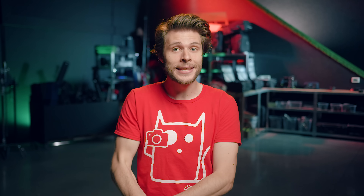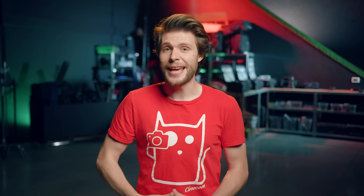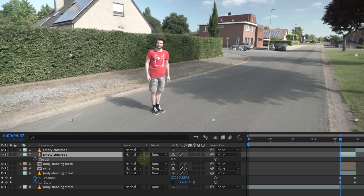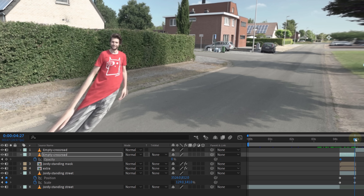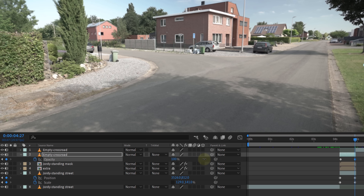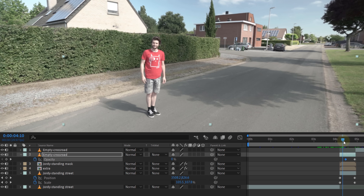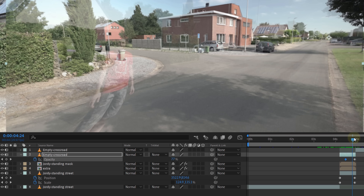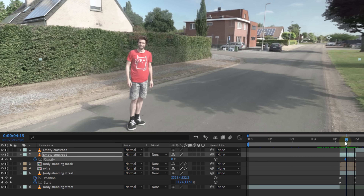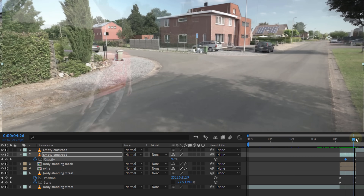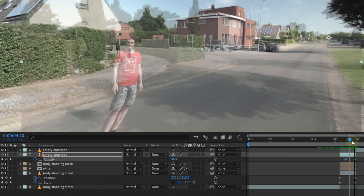Finally, we can animate the opacity of the very top clip, which still sits at 50%. Set it to zero, create a keyframe, move forward in time and set it to 100 to make the clip fade in. Now that we have our animation we can top it off with that typical Street View motion blur.